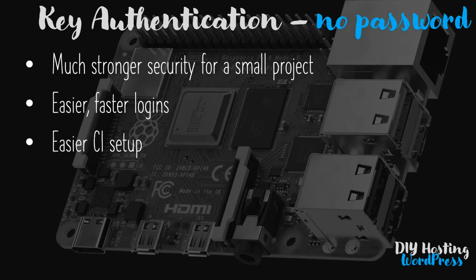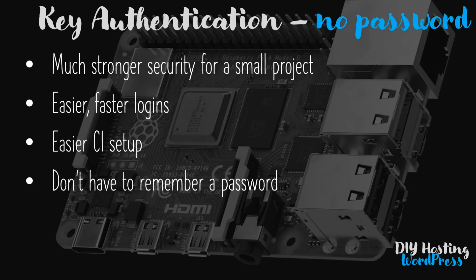It makes continuous integration a lot easier. CI with username and password is really not ideal, having a key makes the whole process a lot more friendly. And the last thing is you don't have to remember a password or write it down or have it somewhere in a password safe.